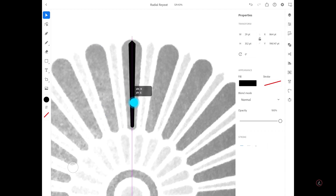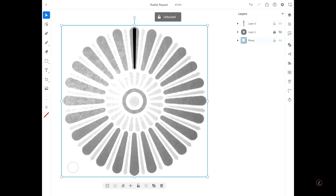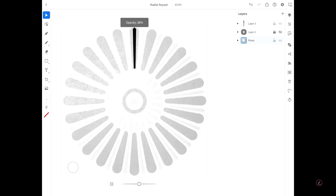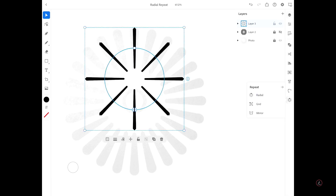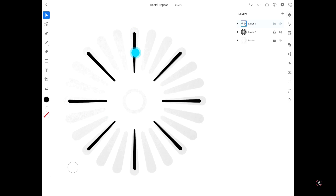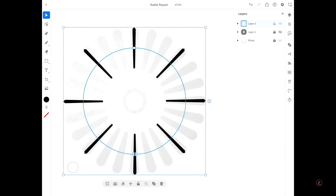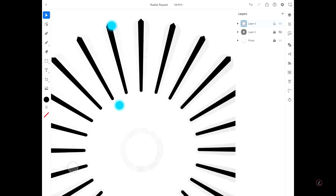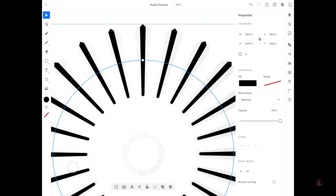I'll make sure the shape is centered, bring the photo back for reference, lock it, then on Layer 3 tap the Repeat menu and tap Radial Repeat. I'll drag all the way to the center, tap the top widget to adjust the spacing, and then use the side widget to adjust the number of repetitions back to 24. I'll fine-tune the spacing a bit more and then inside Properties play around with the rotation.